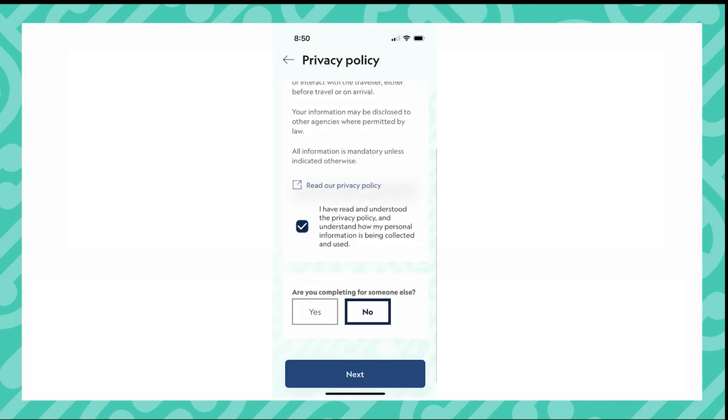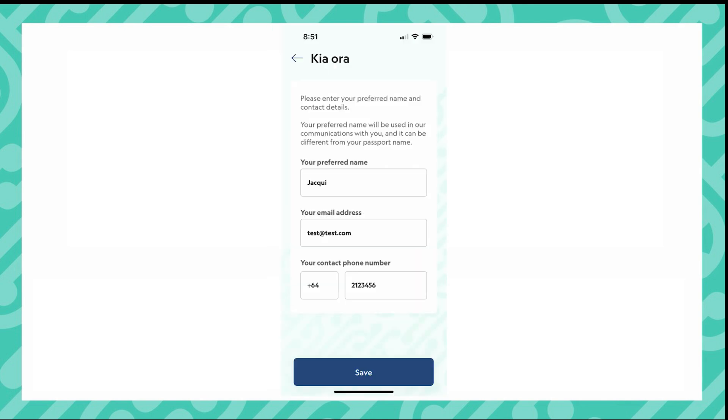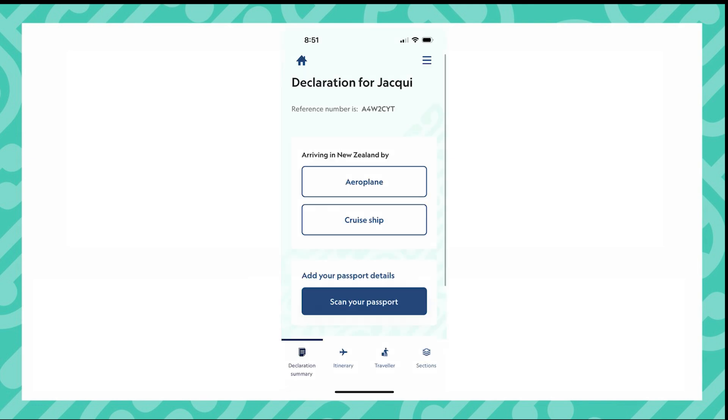You will also be asked if you are completing on behalf of somebody else. Now is the time to enter your details. To enter your phone number, click in the first box and start typing your country code. You will then be given options that you can select from.